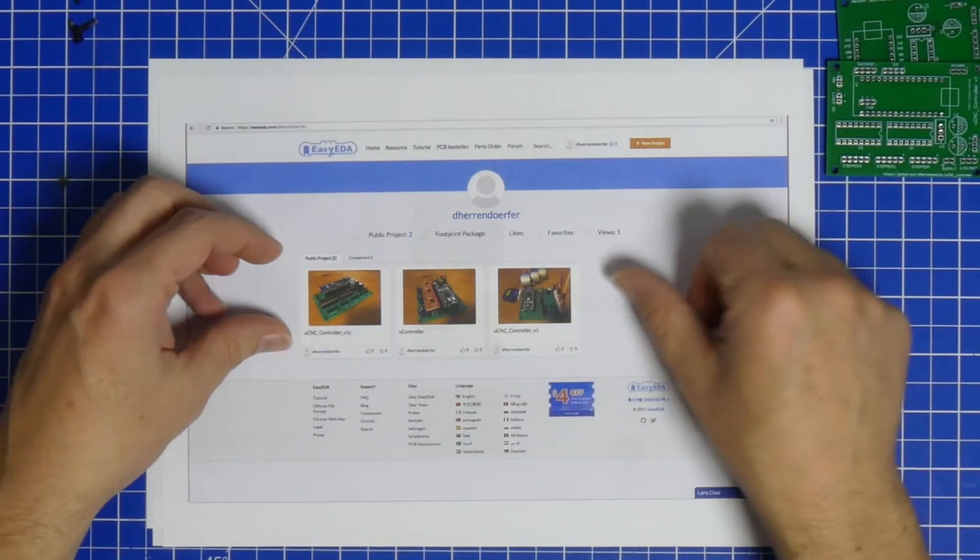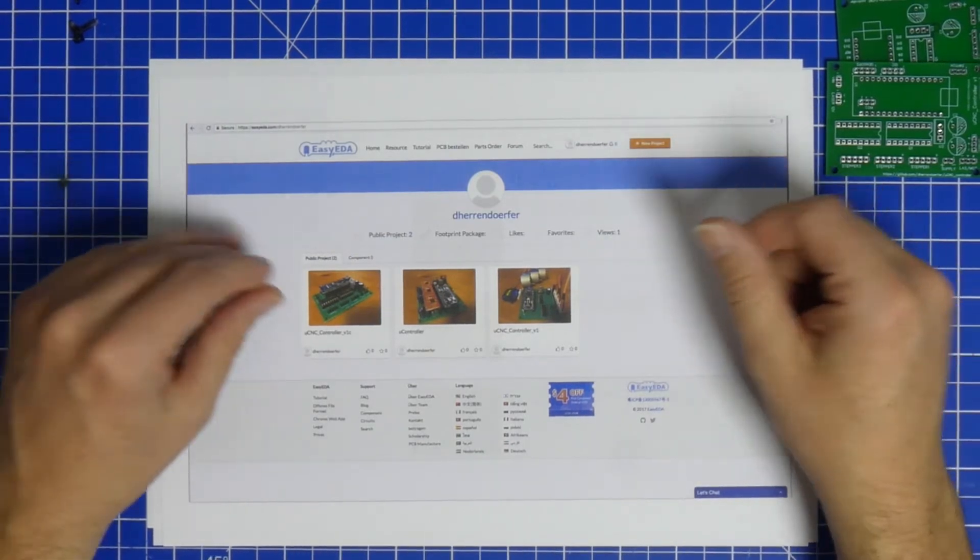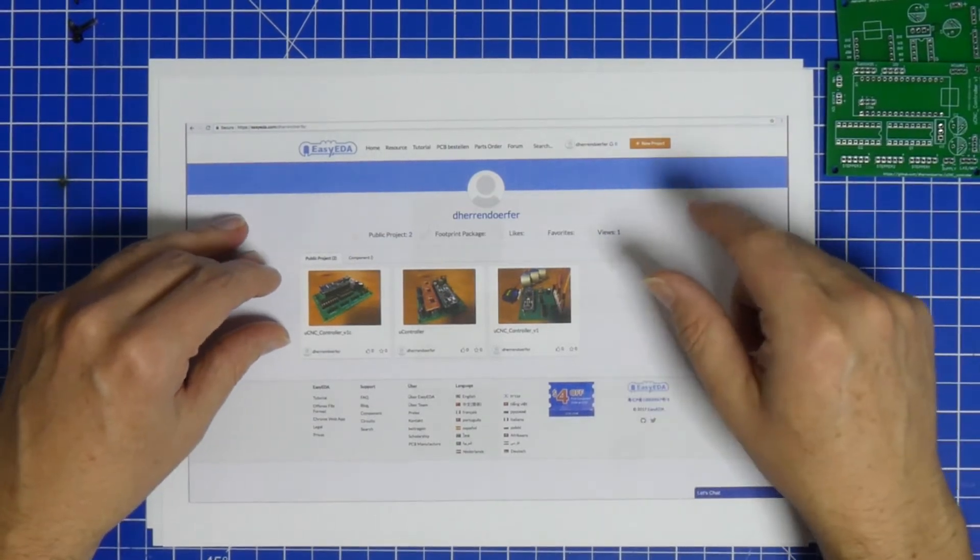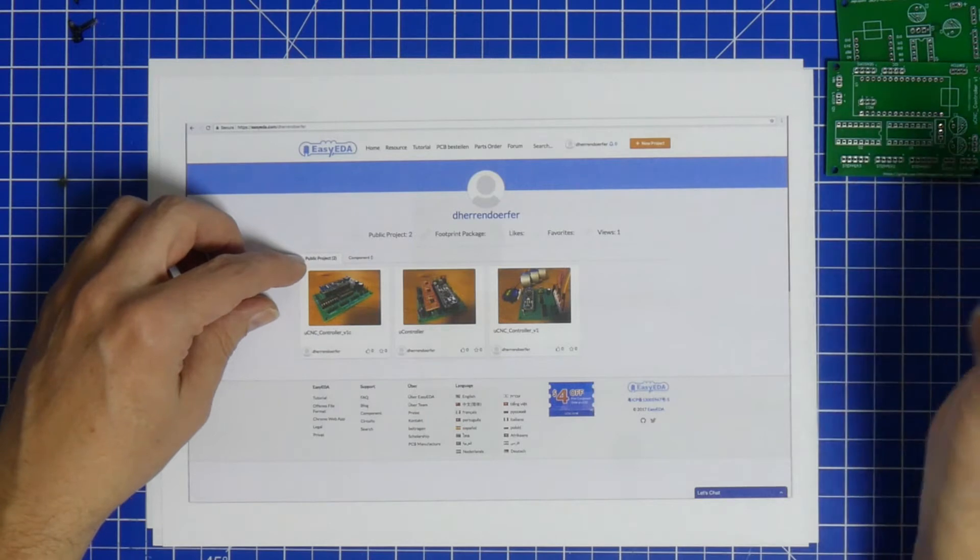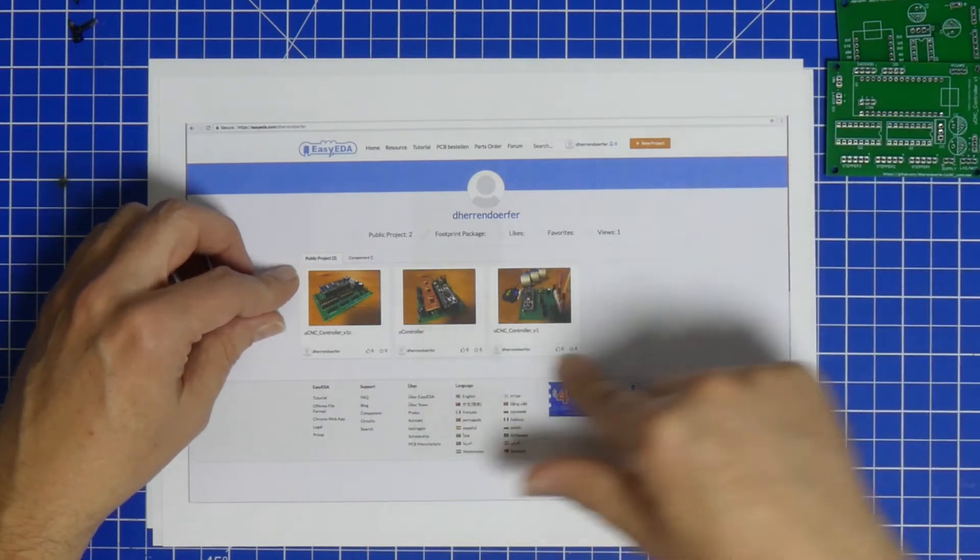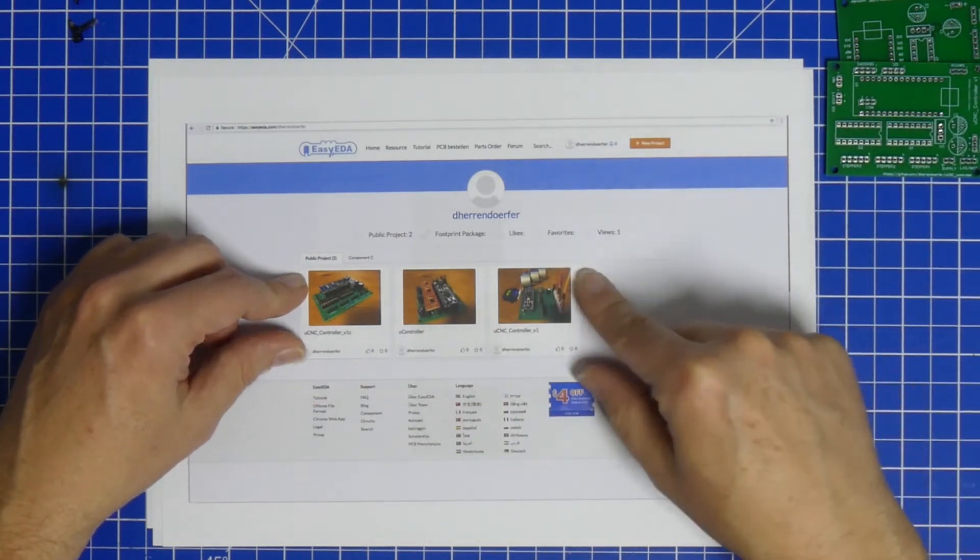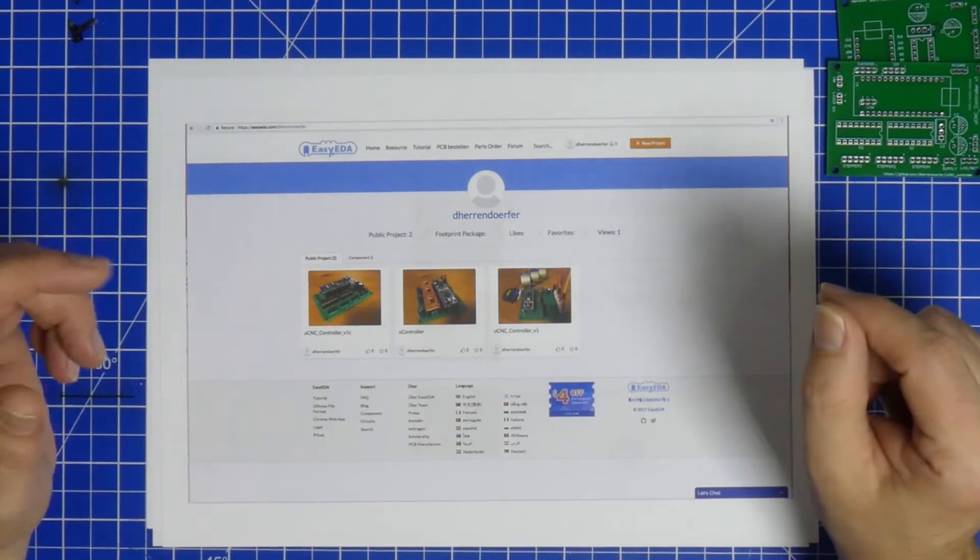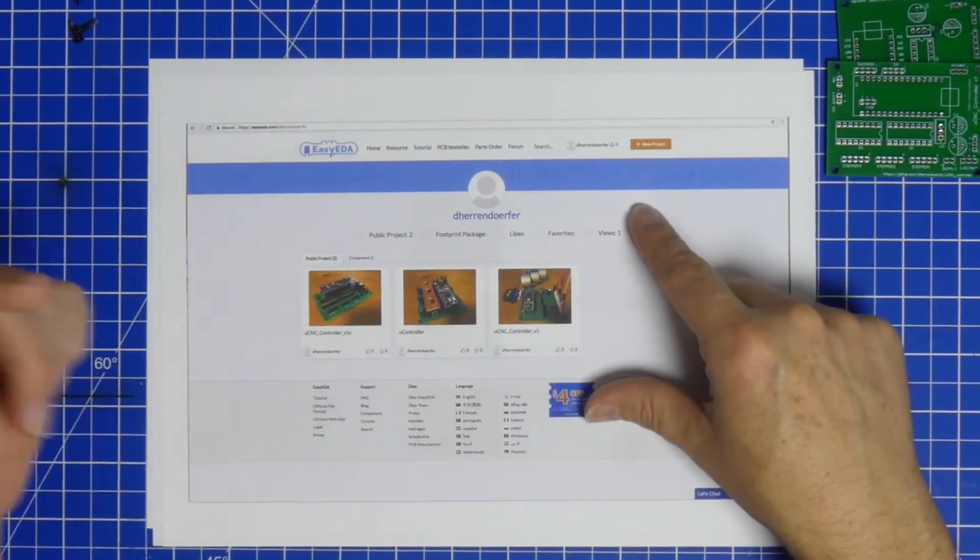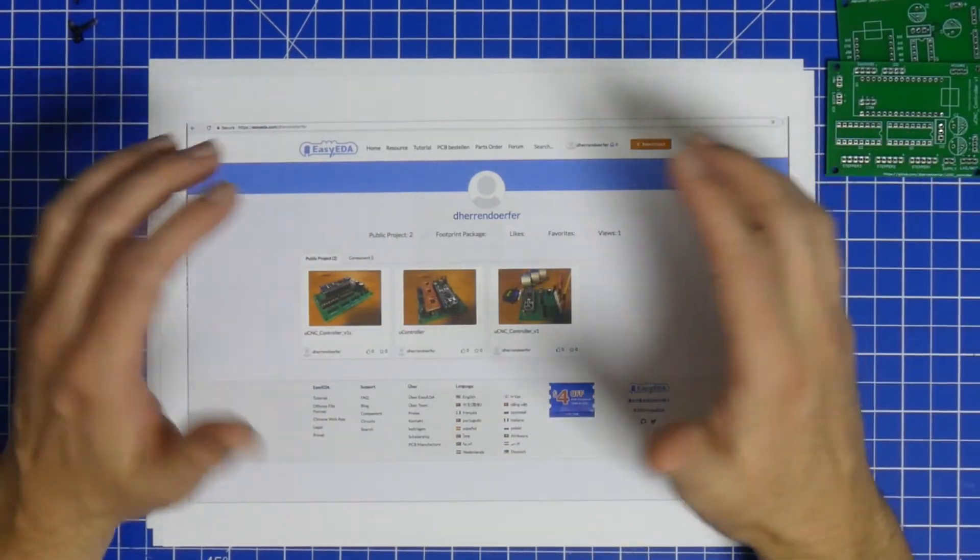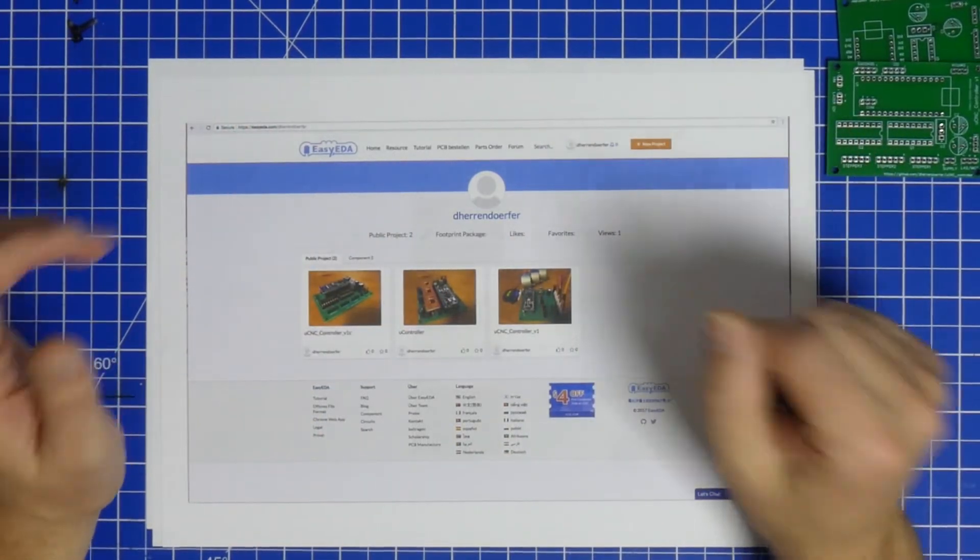I also updated all the other documentation, so all the files in GitHub are still there, but there are now references to these boards because it's a lot easier to get them from there. You can still take them from there, take a look at the Gerber files, download the Gerber, have them fabricated somewhere else if you want to.